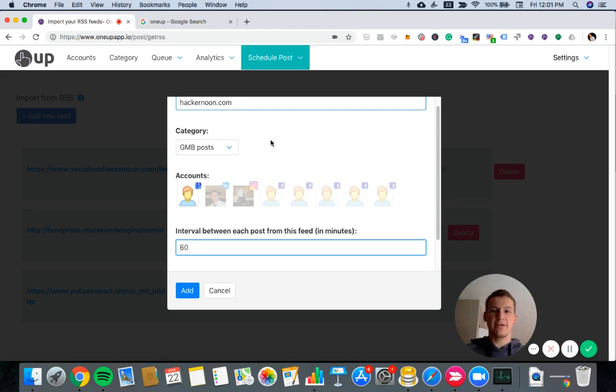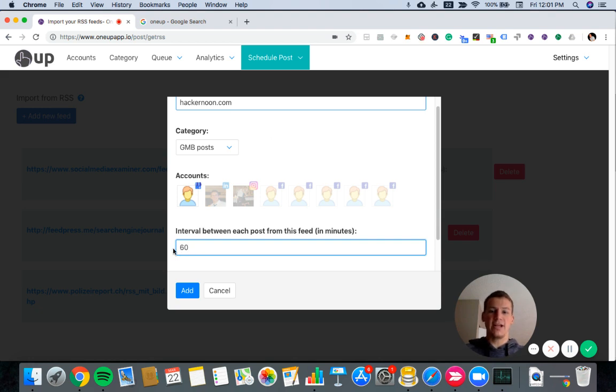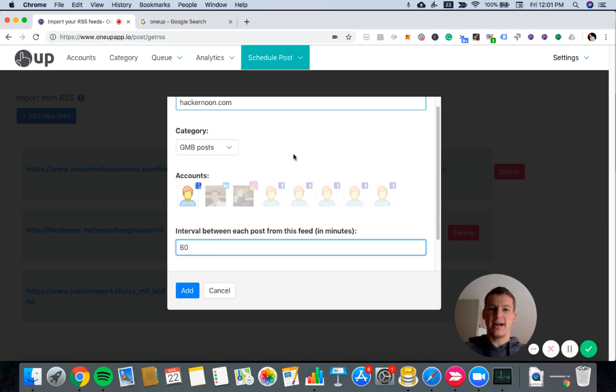And then moving forward. So once it schedules that first 10, those will be scheduled out at this minimum interval you set. Moving forward, any new posts that come to that RSS feed will automatically get posted shortly after they go live. 1UP just periodically checks your RSS feed for any new content that comes.